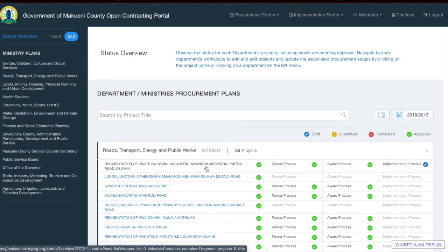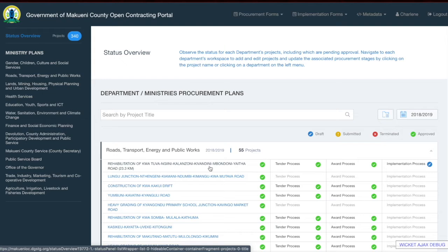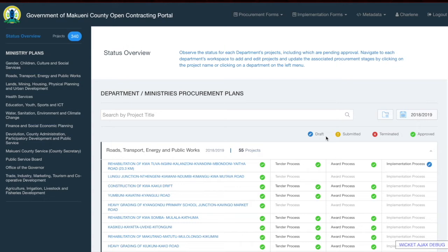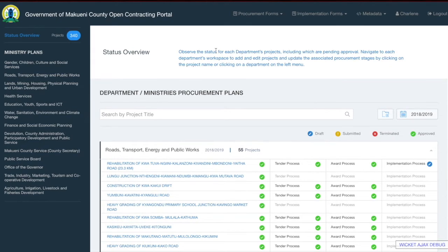This section allows you to view the different statuses for projects within departments. The first status is draft, shown in blue — this means a form is saved as draft to be updated later before being submitted for approval. The second, in yellow, is submitted, meaning the form has been completed and submitted for approval. Red indicates terminated, meaning the procurement process has been stopped at a particular point. The last, green, means approved — the approver has reviewed and approved the form. Only approved projects are available on the public portal and will show in the dashboards.